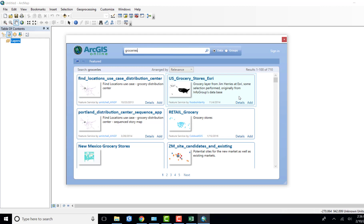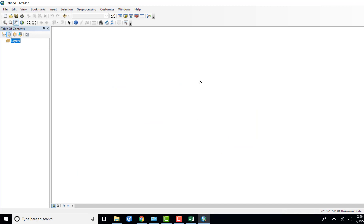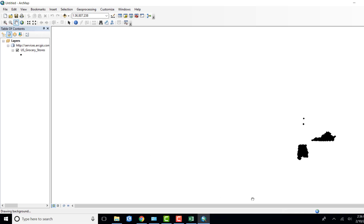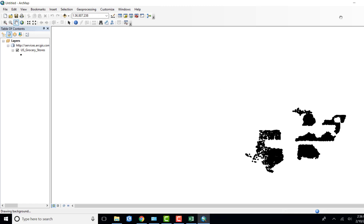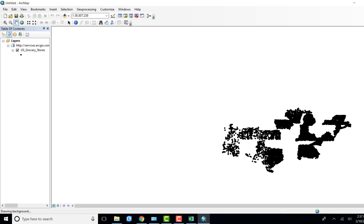This covers all the United States, so it's going to take quite a while to load because there's an awful lot of data. Once you find it, go ahead and add it in. Now you can see it's starting to load - some states are starting to pop up, Virginia and Michigan. The little black dots are grocery stores being populated. In the lower left corner it says it's drawing the background. We can see more and more states being brought in, like Iowa.